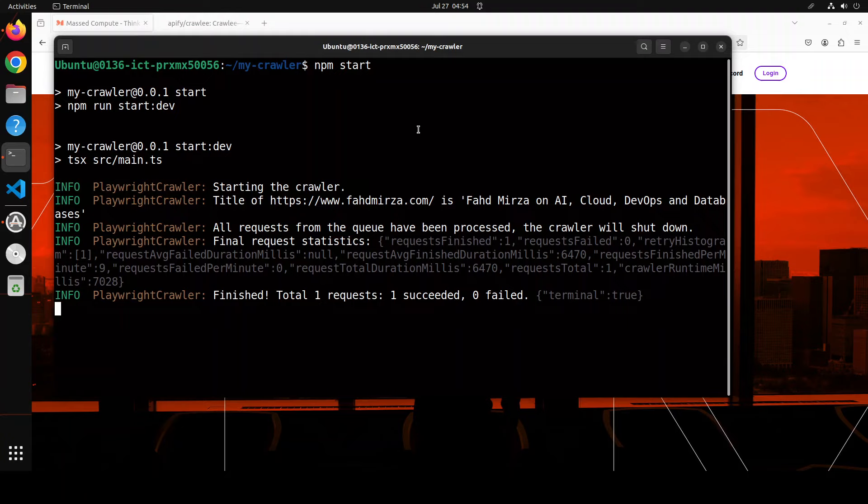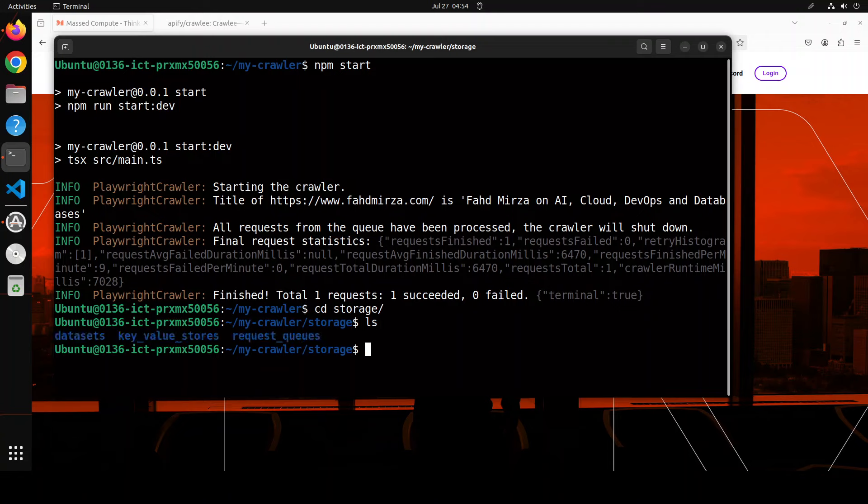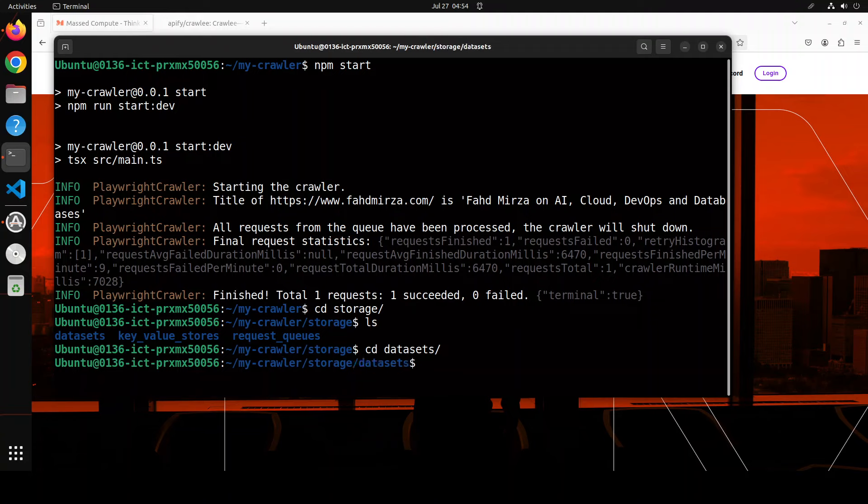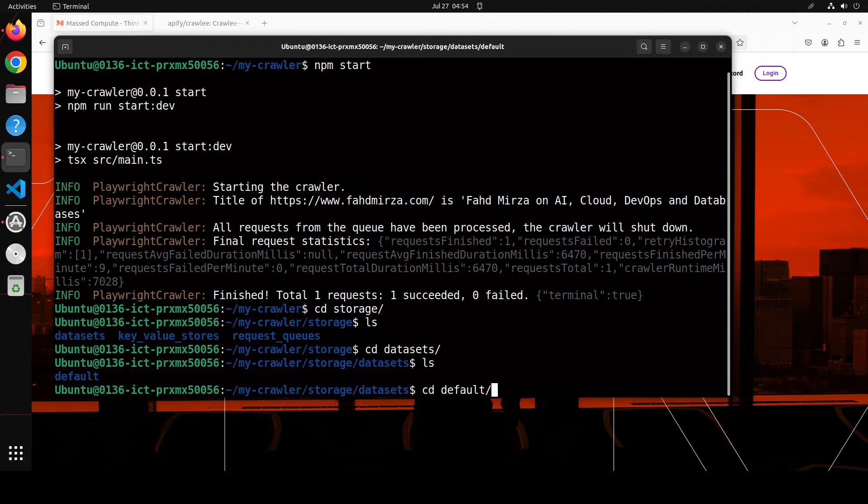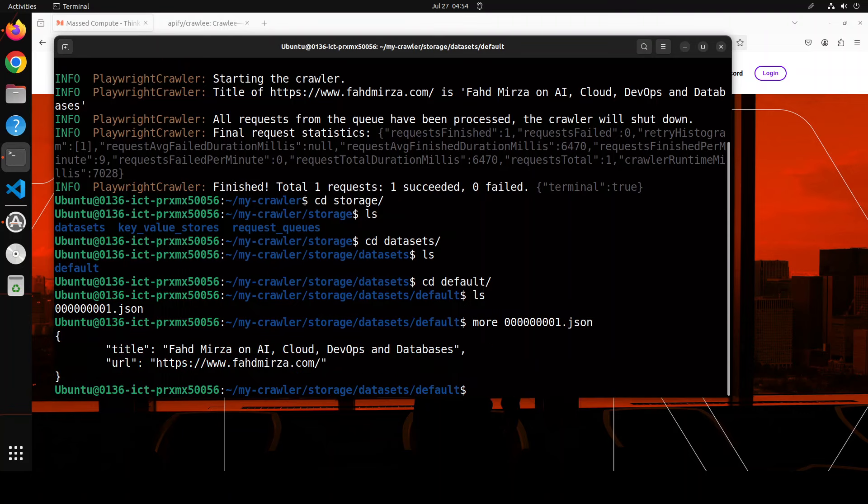Request one, amazing, that's it. So let's go to storage and you can do dataset, default or whatever there was. Let's see what was it, the default. And then it has just created one. There you go, so it has just grabbed my title of the blog.